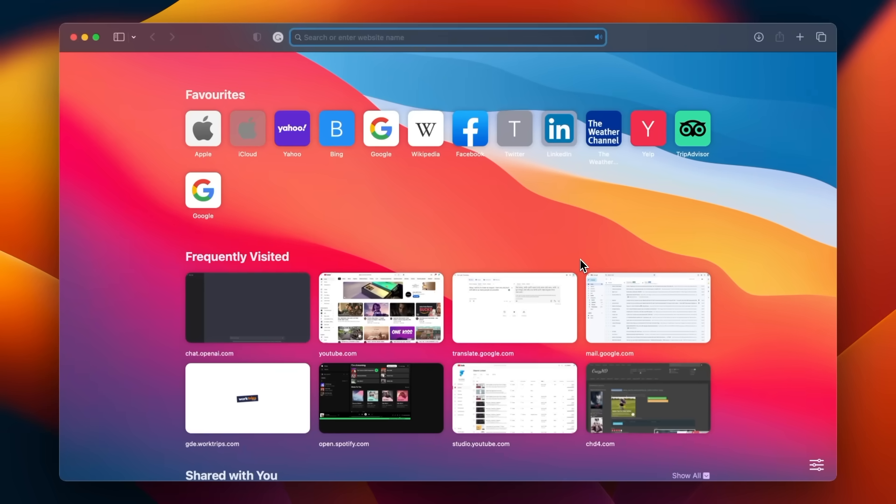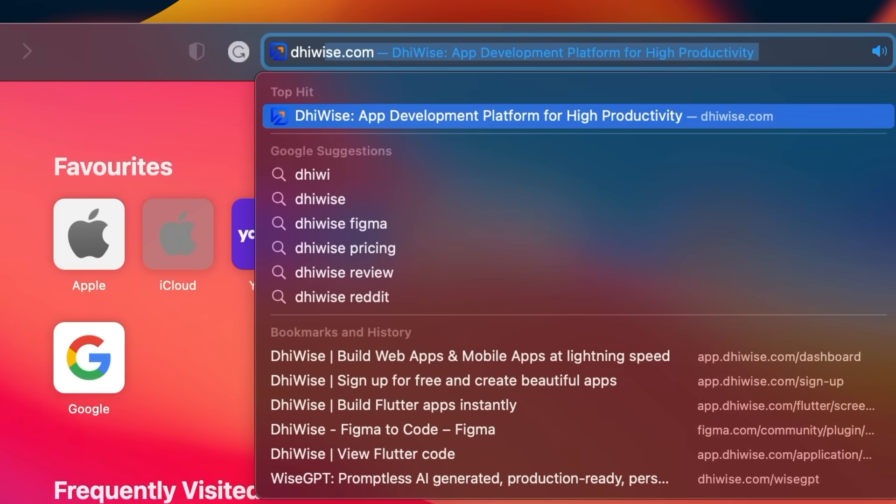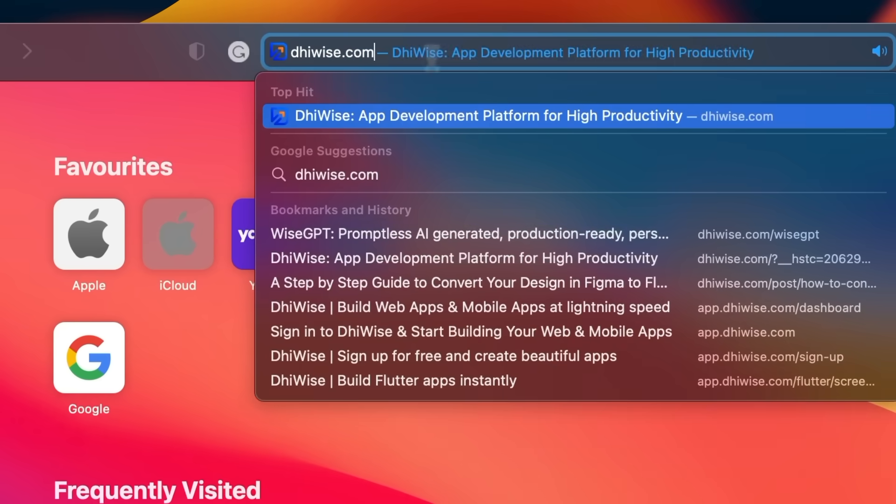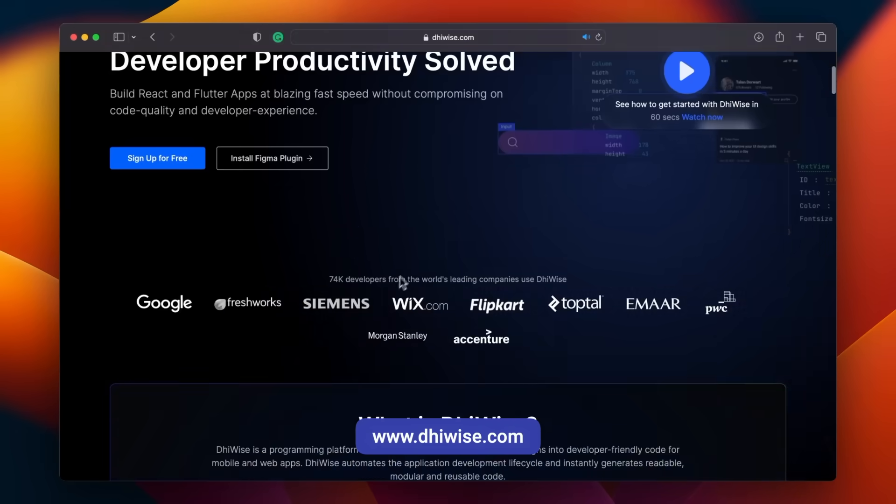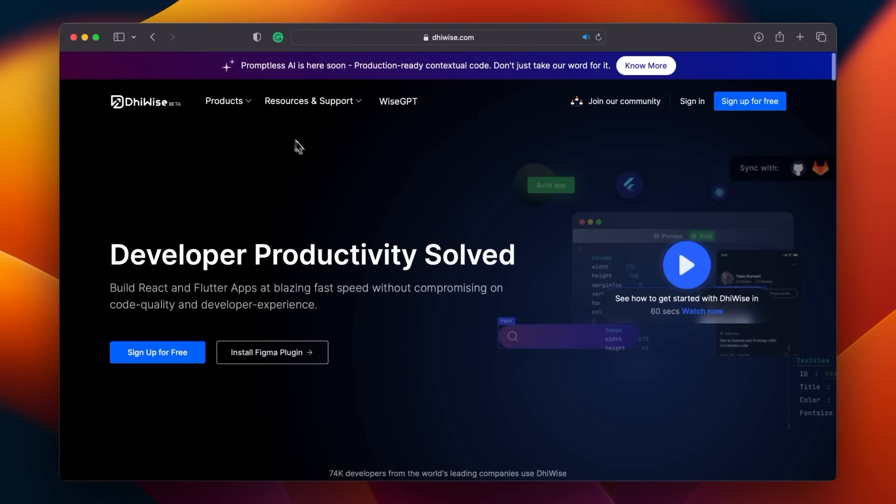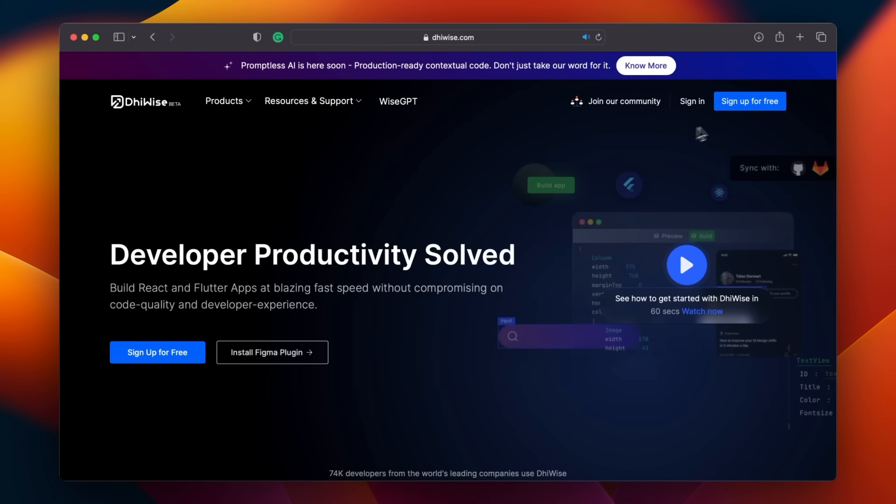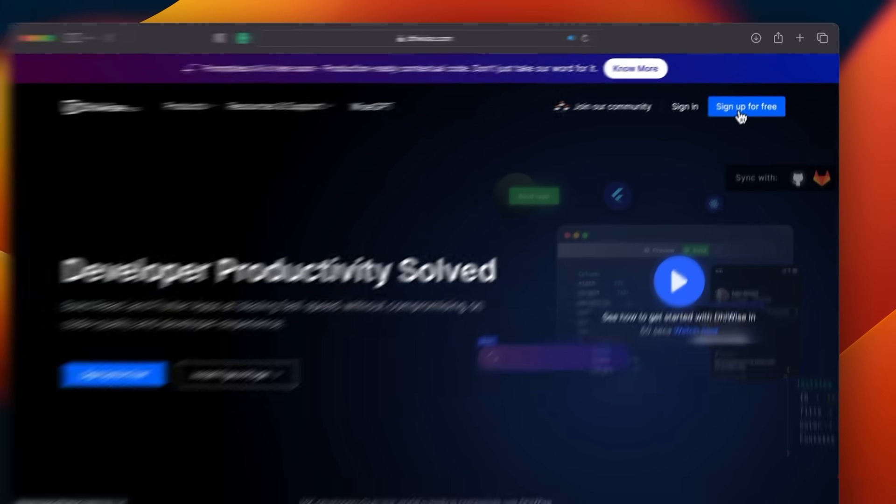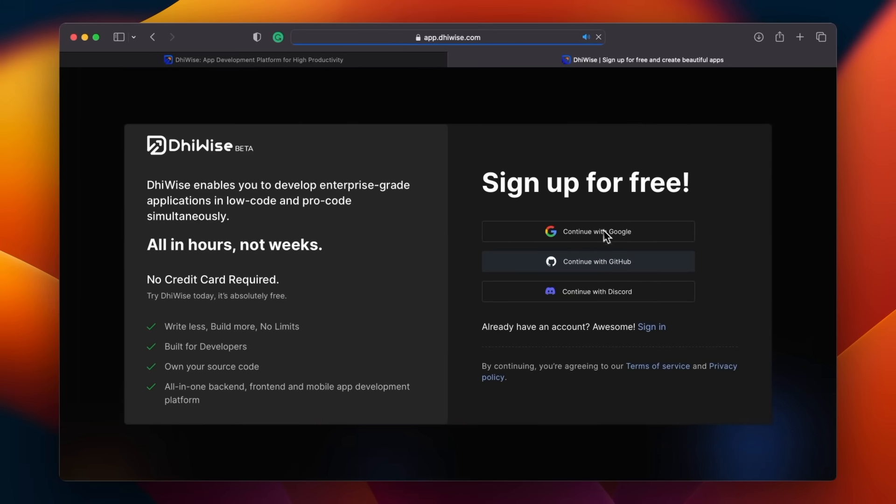Simply open up your browser and type in DhiWise.com. You'll also find the link right in the description below. This awesome tool can turn your design into a Flutter code. The very first thing you've got to do is set up an account. And guess what? It's totally free. So let's dive in.